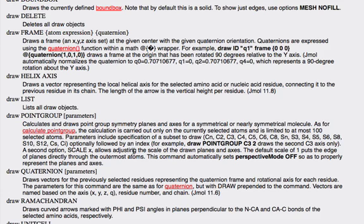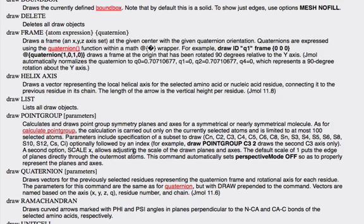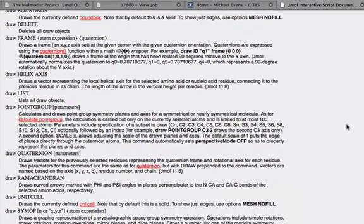One thing you should keep in mind while drawing objects using JML is that every object has a name, and this includes isosurfaces and molecular orbitals as well. You can assign a name to every object you draw as the first parameter of any command you issue. If you don't specify the name of an object, then every time you try to draw a second object of the same type, the first object will get replaced.